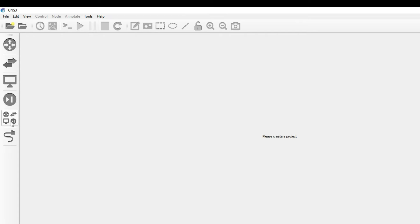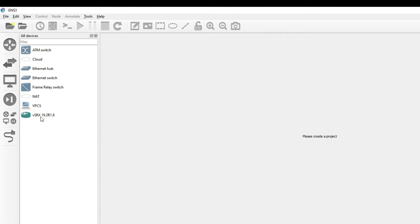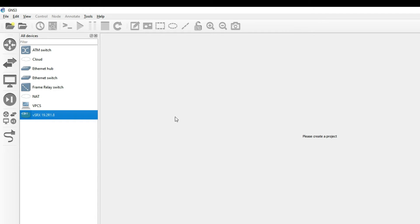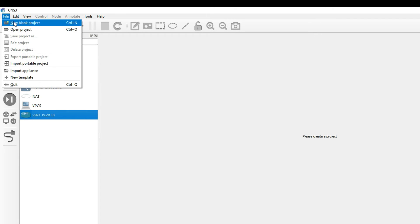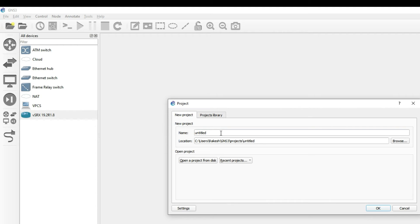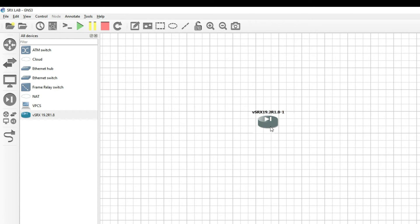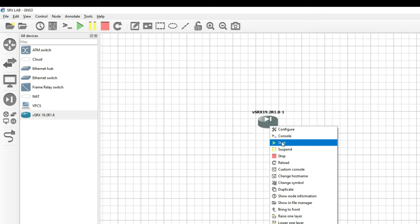Let me show you — SRX has been created. You can see the SRX template has been created here. Now let's create a new project. We will do basic configuration — name it 'SRX lab'. Now we can drag and drop the SRX device here. Right-click and Start.